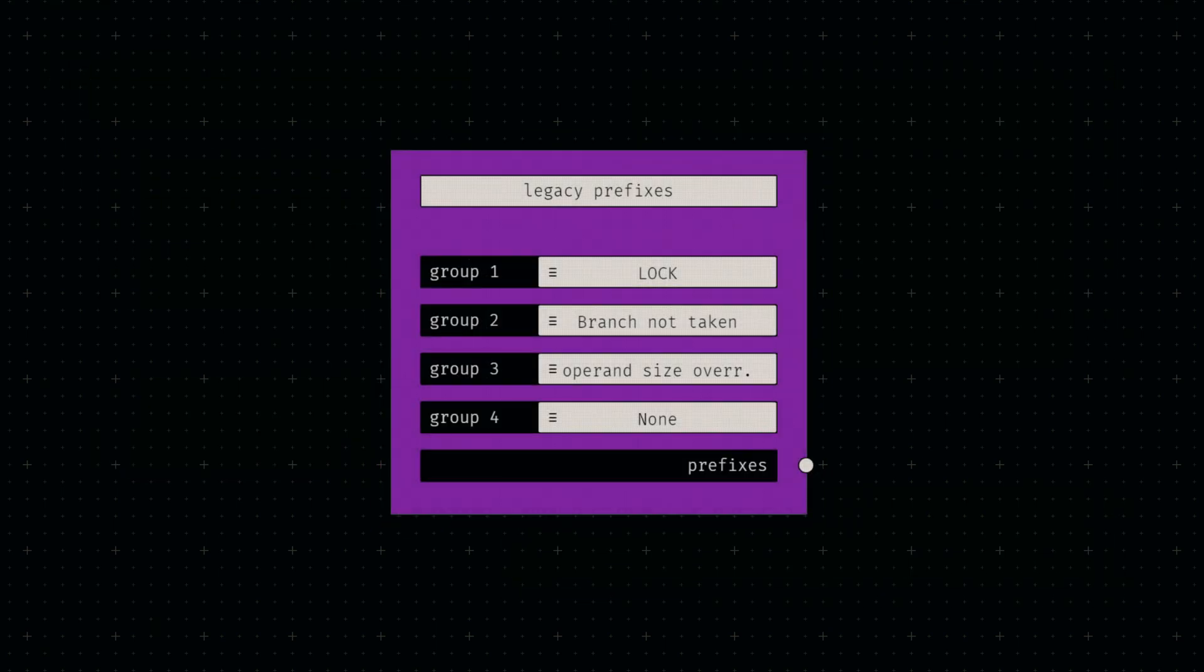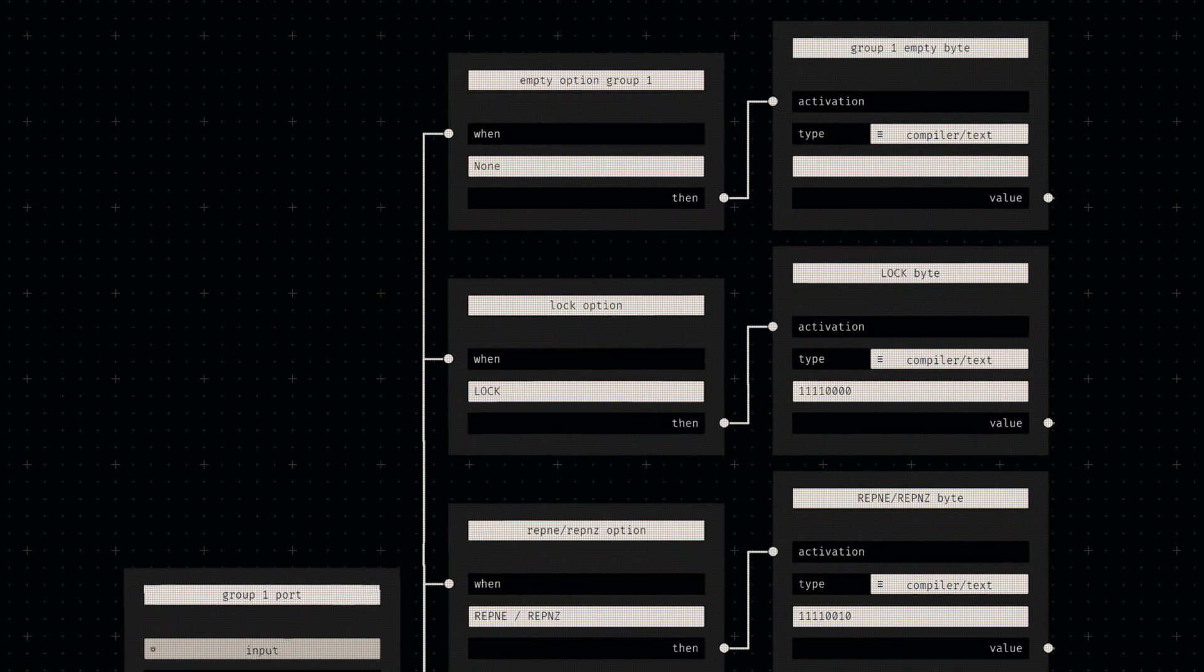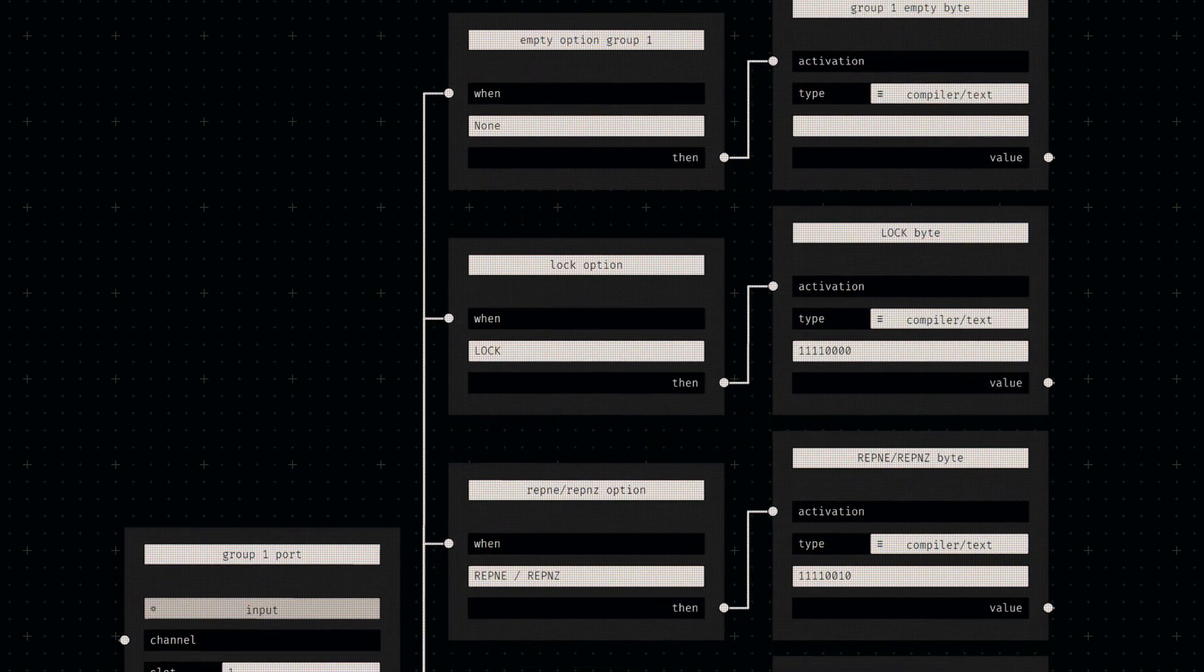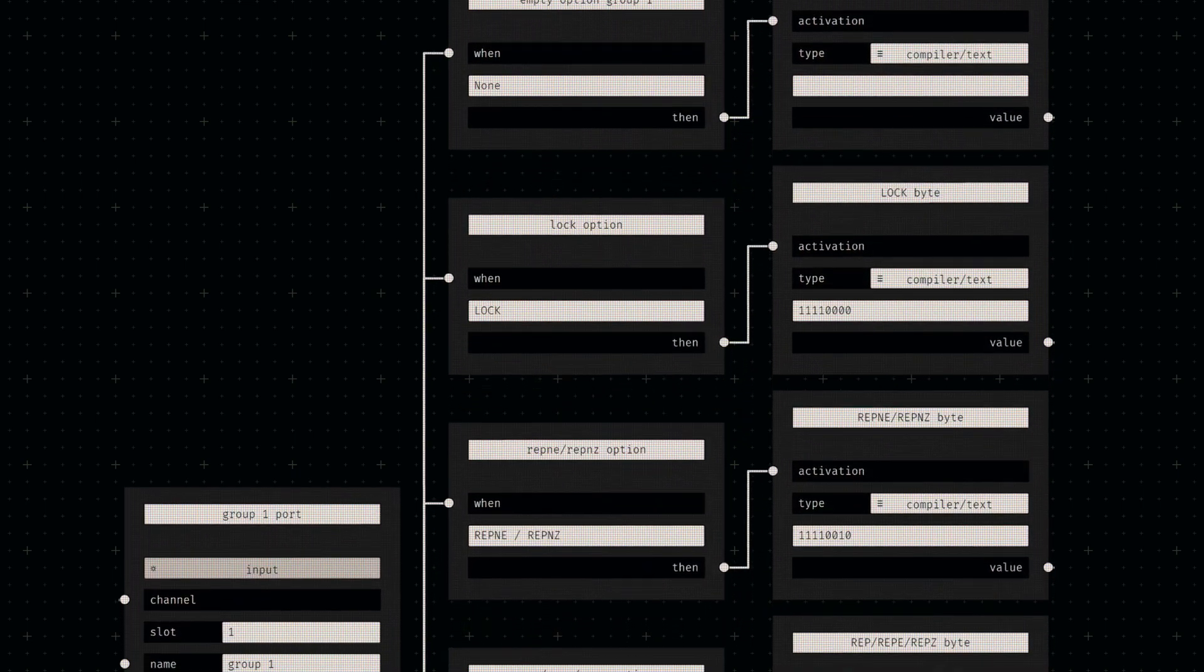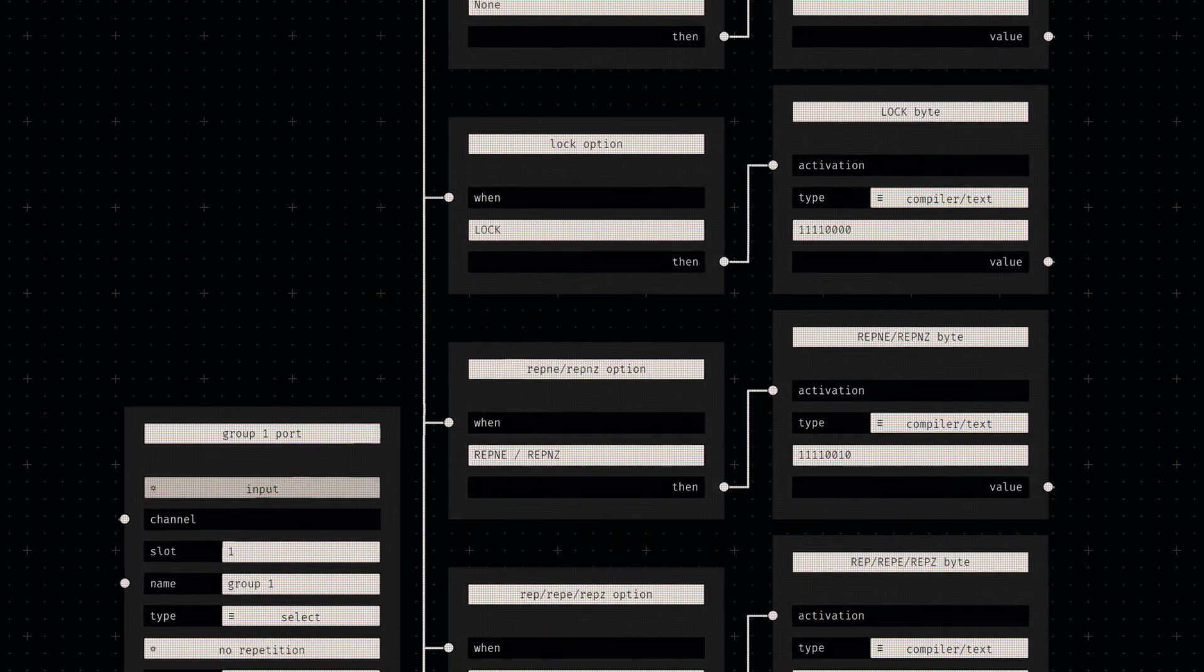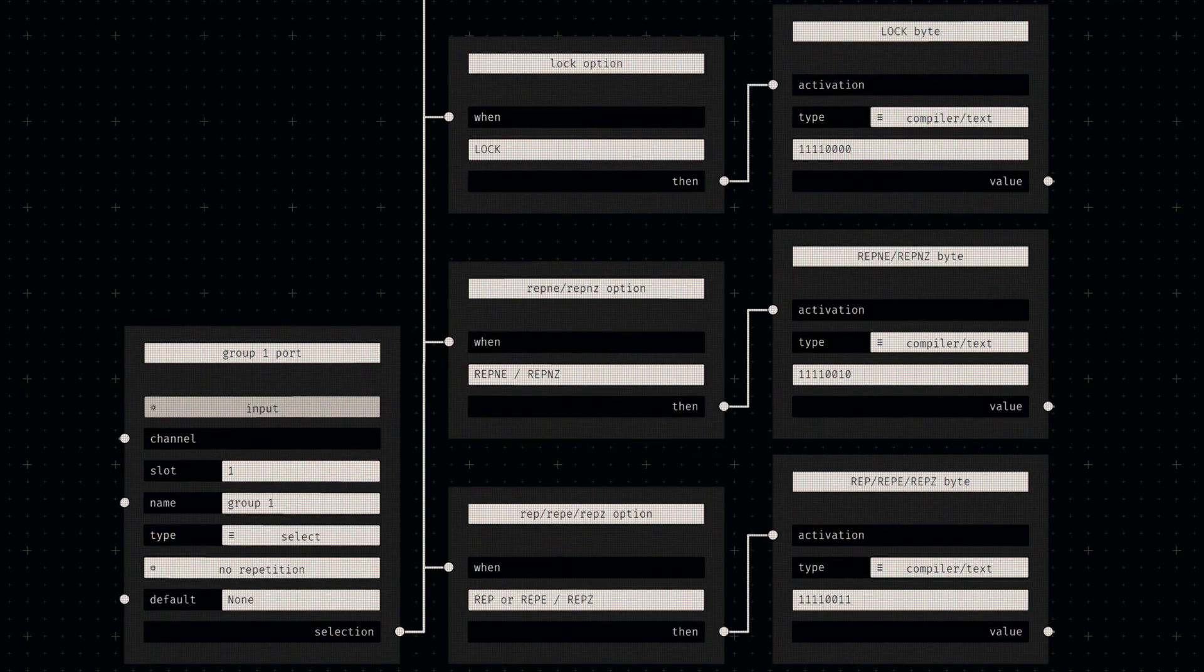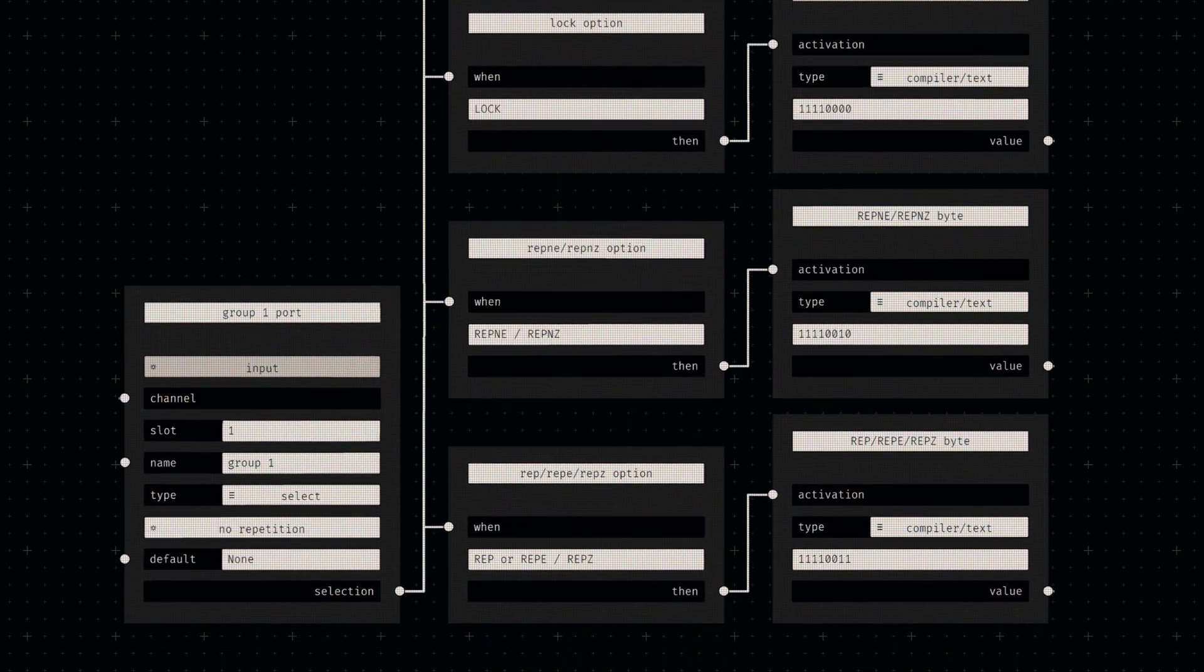This lends itself to pretty straightforward node design, since it essentially boils down to only four selection inputs, each again equipped with an additional empty option. They work exactly like the escape sequence selection in our opcode node, just with more options.